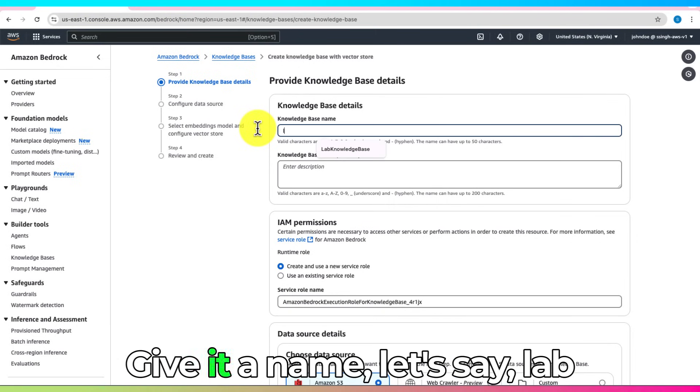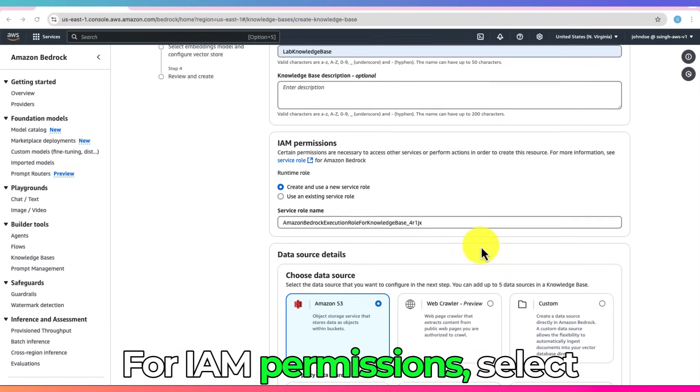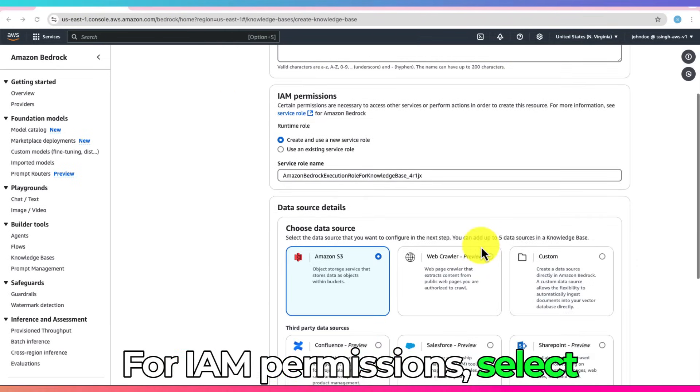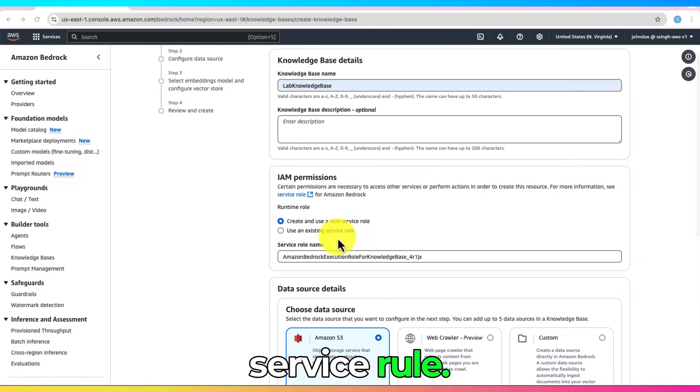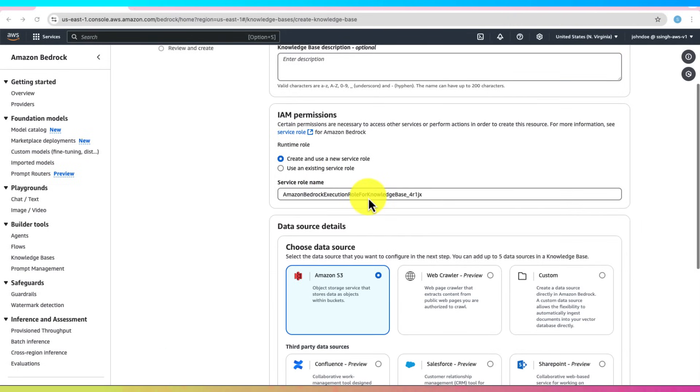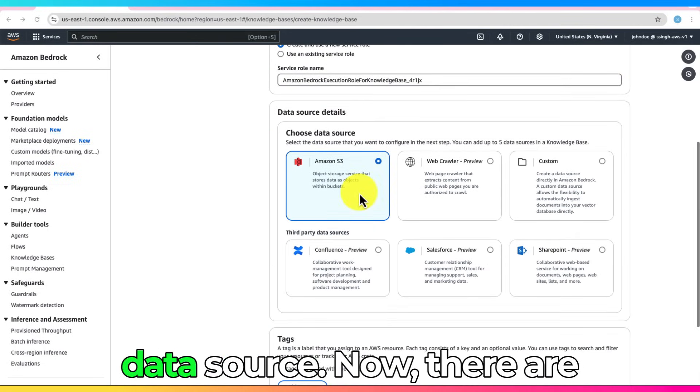Give it a name, let's say, Lab Knowledge Base. For IAM permissions, select Create and use a new service role. Choose Amazon S3 as the data source.